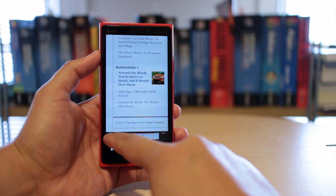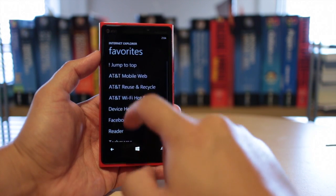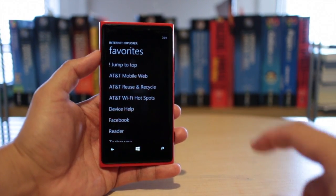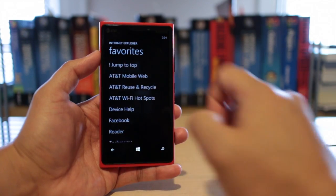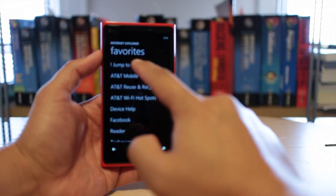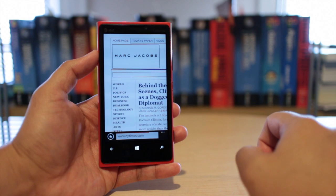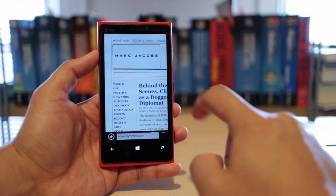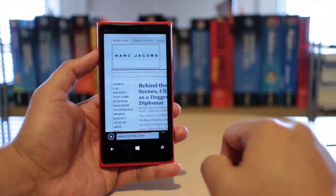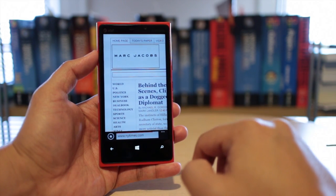Here's the trick. You go to bookmarks, and I've added this option here that says jump to top. So if I click on that, it puts me back to the top of the page.